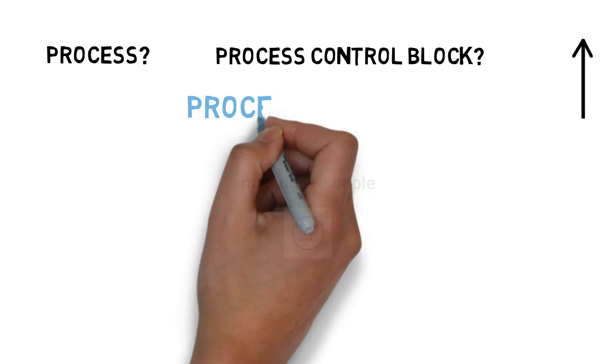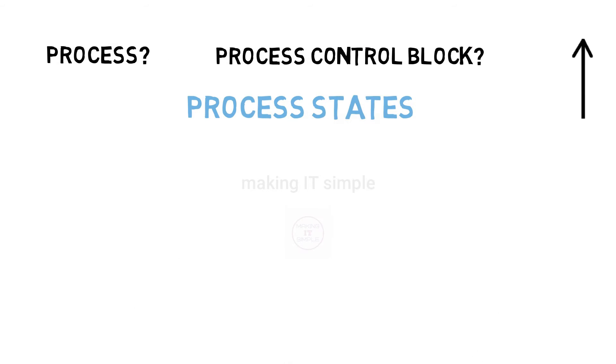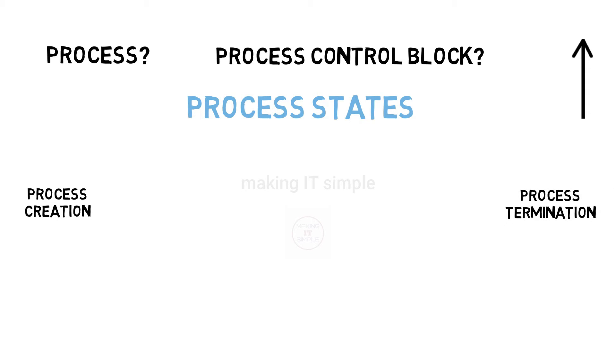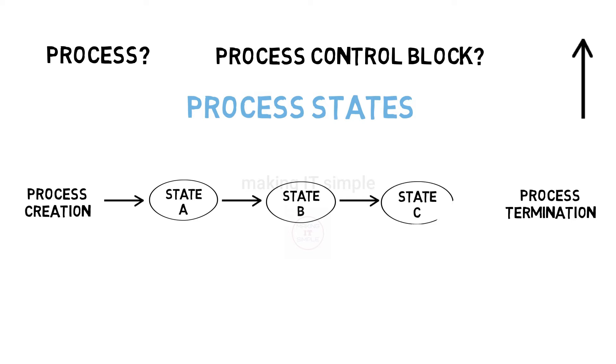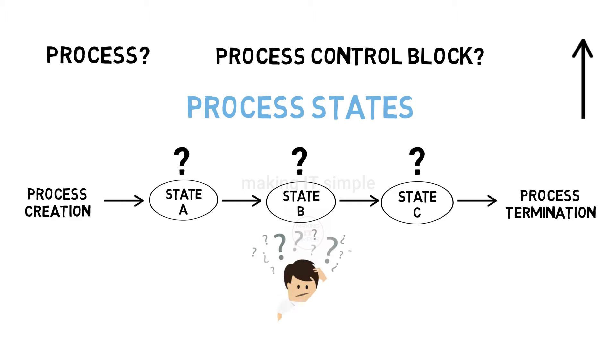Today in this video we will see about process states. The process, right from when it is created until it gets terminated after execution, it goes through various states. We are going to study these states and how and why the process transits from one state to another. Without wasting any time, let's start the video after this short intro.